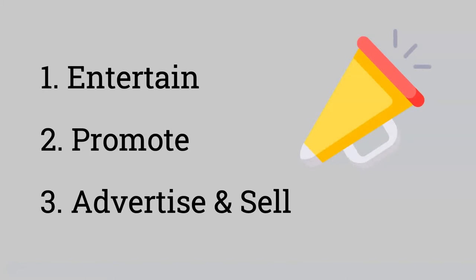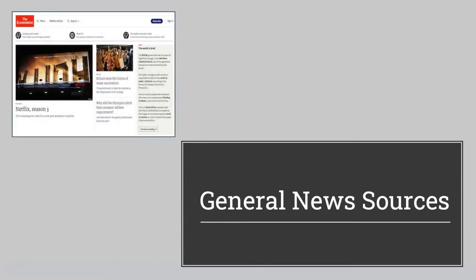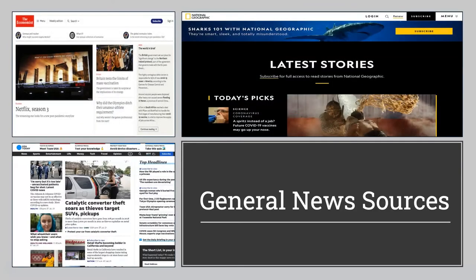Next up on the spectrum are general news sources. Some examples of these include The Economist, National Geographic, and USA Today.